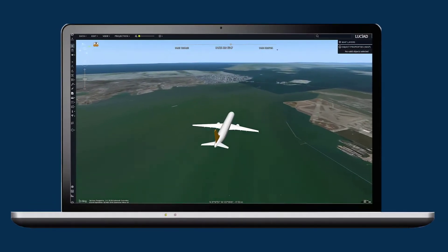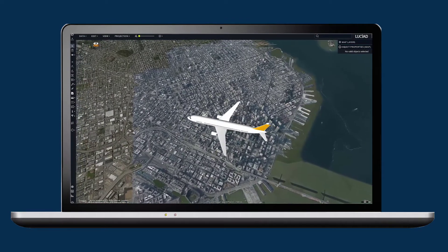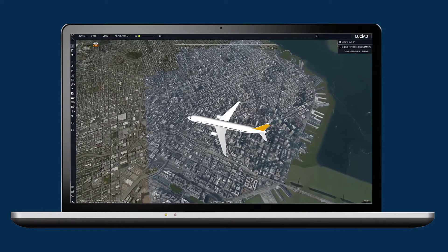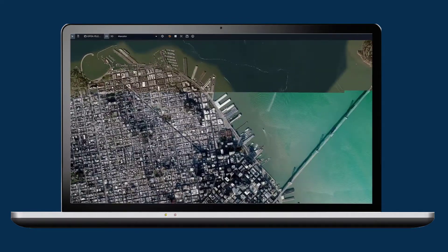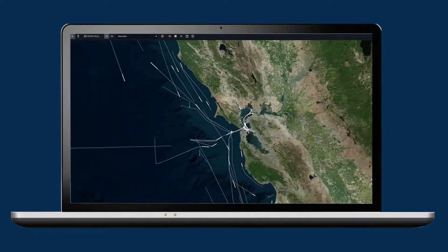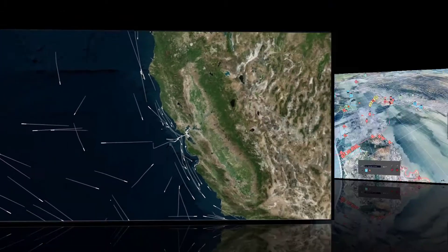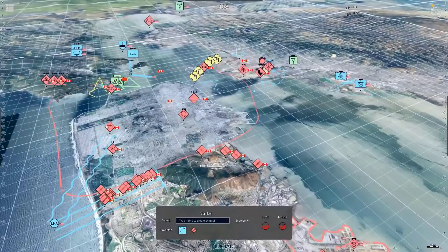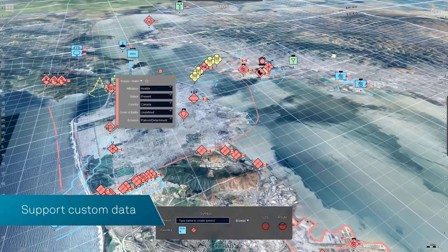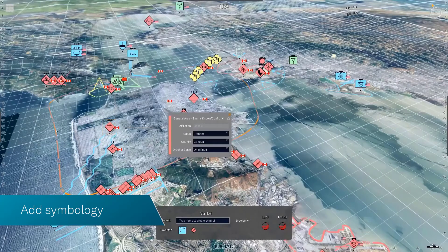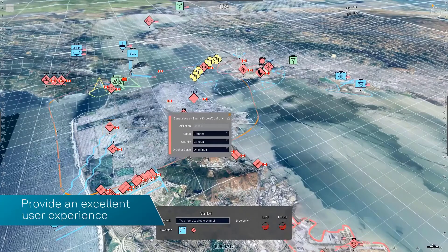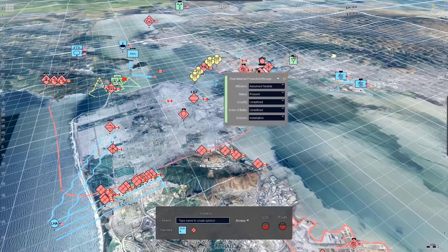Lucian Lightspeed brings a multitude of data sources, formats, and types together in a common operational map. Using its configurable API, you can support custom data, add symbology, and provide an excellent user experience.